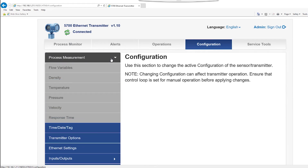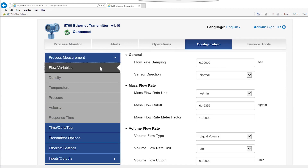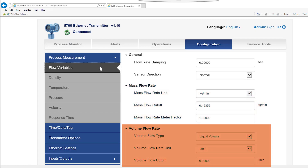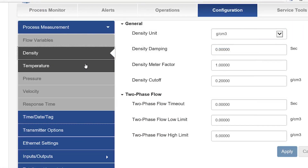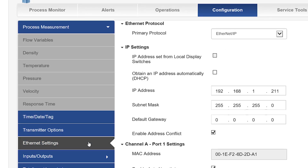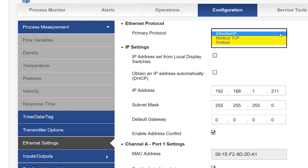Selecting the configuration tab allows the user to configure flow variables such as mass flow and volume flow. Temperature and density units can also be configured. Time, date, and tag allows the user to configure the integrated real-time clock setting and tag information. Ethernet settings allows the user to configure the Ethernet protocol, which can be changed from Ethernet IP to Modbus TCP or Profinet.